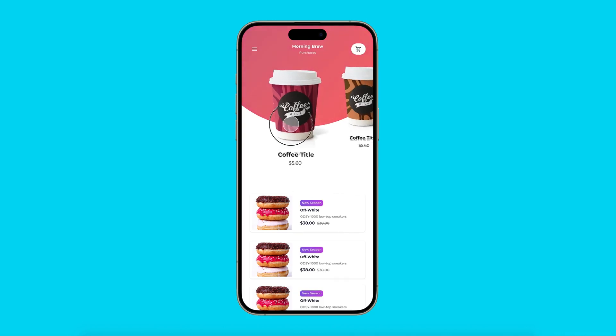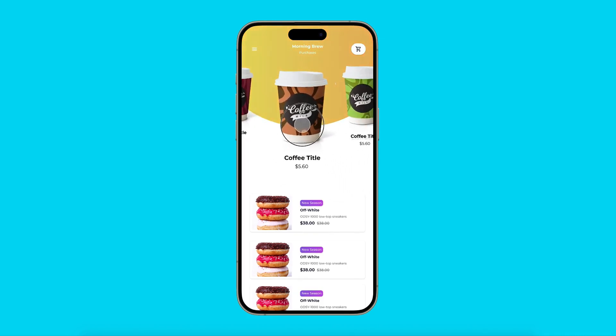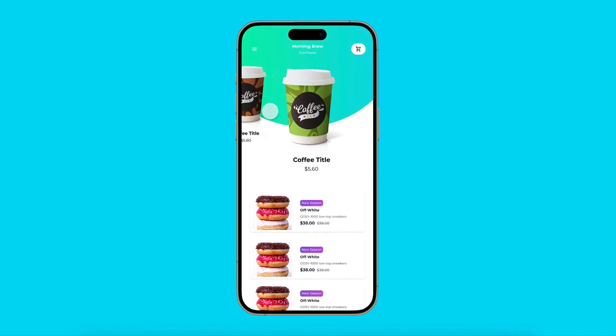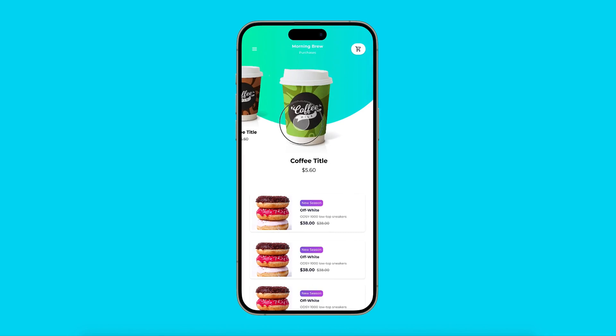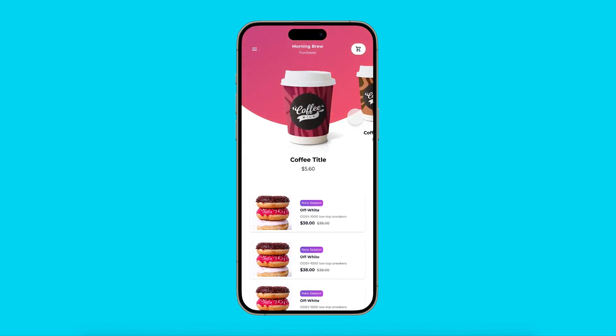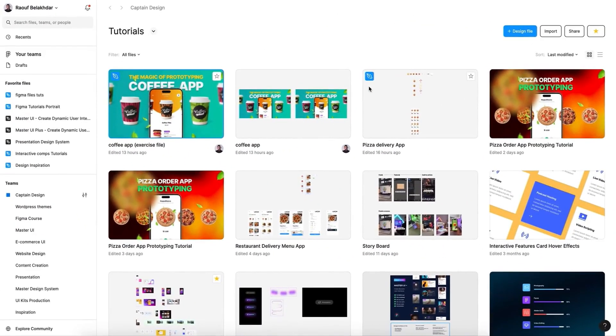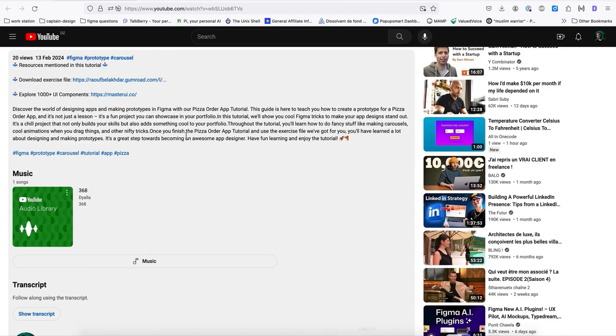Hi, in this tutorial I want to show you how to create this nice carousel effect using Figma prototyping tool. Before getting started in this tutorial, let's go to our description down below and download the exercise file.